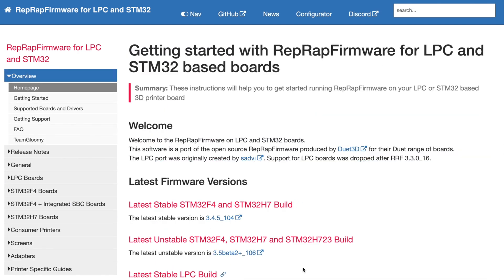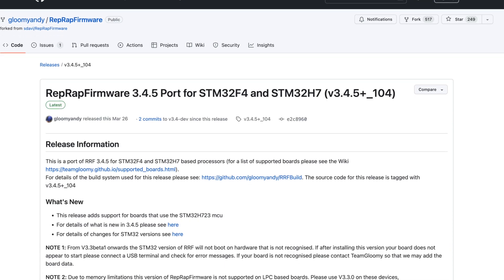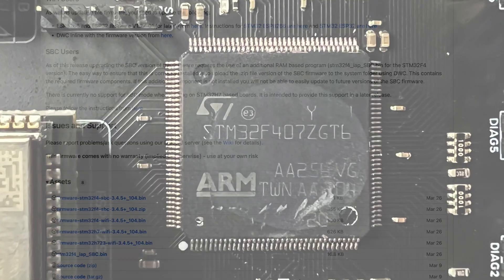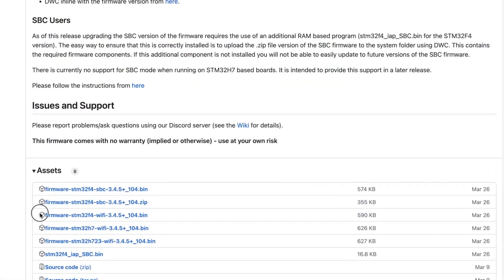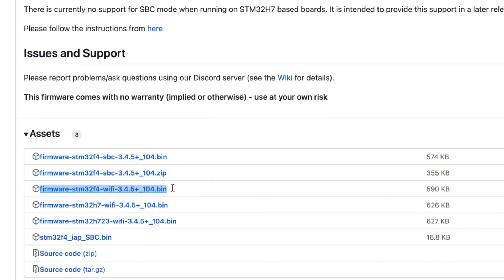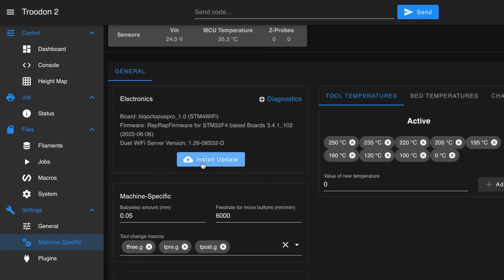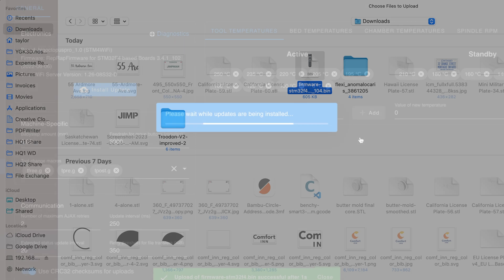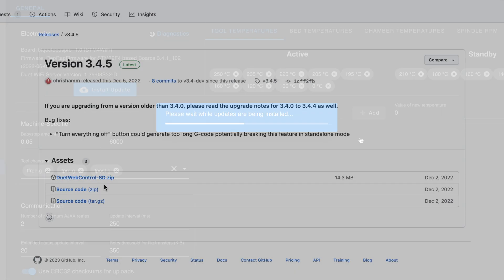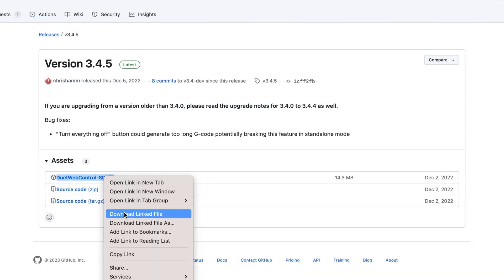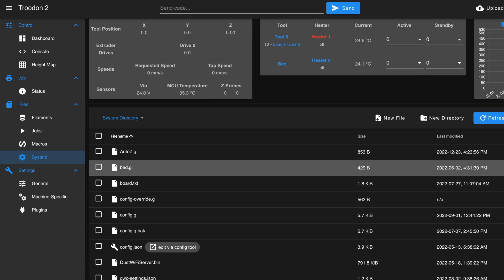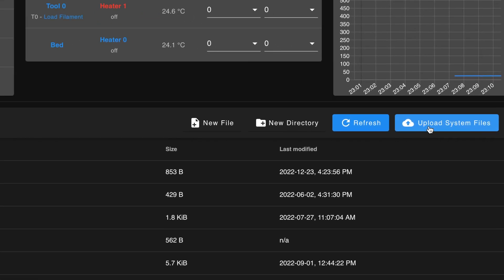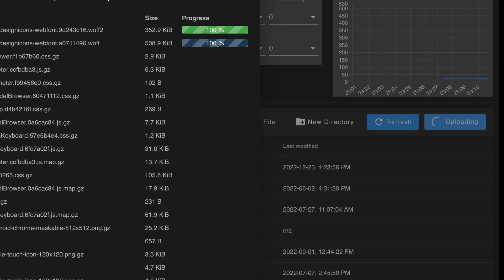The first step will be to update the firmware itself. We'll follow this link to download the latest version and locate the file that corresponds to the chipset on the Trudon's motherboard. Specifically, we'll want the STM32F4-Wi-Fi firmware file. We can then upload the .bin file to the web interface via the machine tab. We'll also want to update Duet Web Control. You can download the latest version from the link in the description and upload it with the Upload System Files button within the system menu.